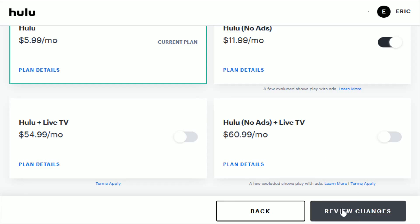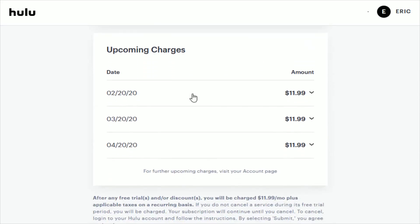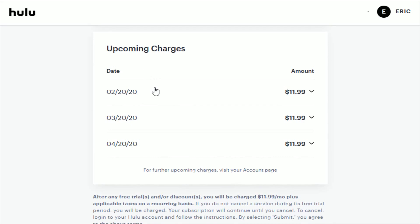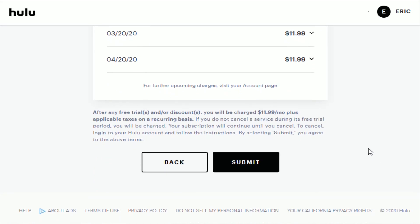Then go ahead and click on review changes. Under your subscription, it's going to tell you what you're changing to and how much you're going to have to pay today — essentially it's just going to prorate the rest of your current subscription. It's also going to show you your upcoming charges and when those will be due. If it all looks good, go ahead and click submit and you'll now have a Hulu plan that no longer has those advertisements.